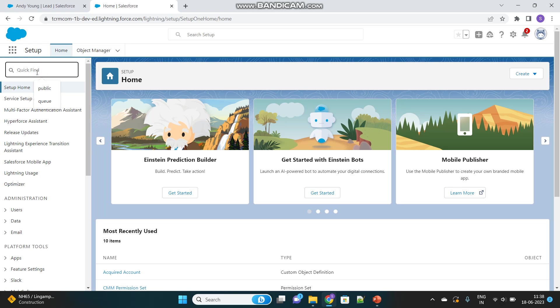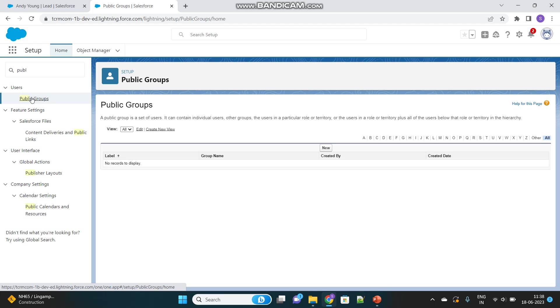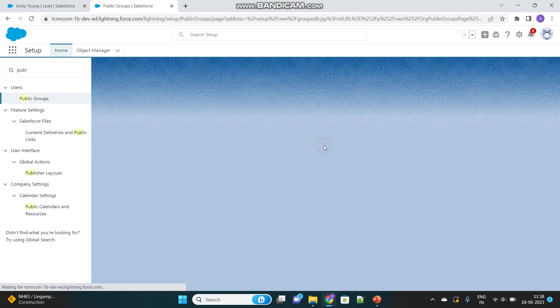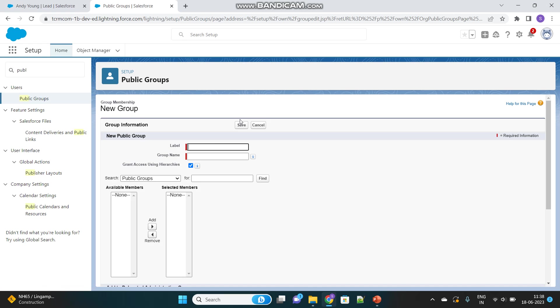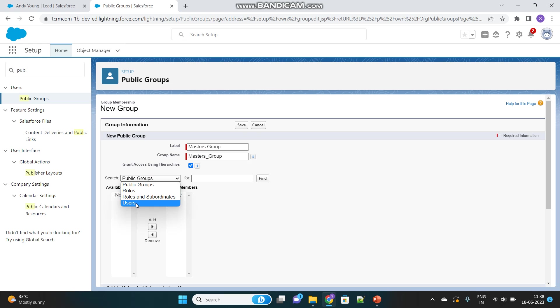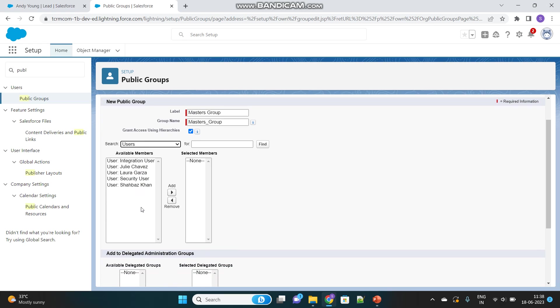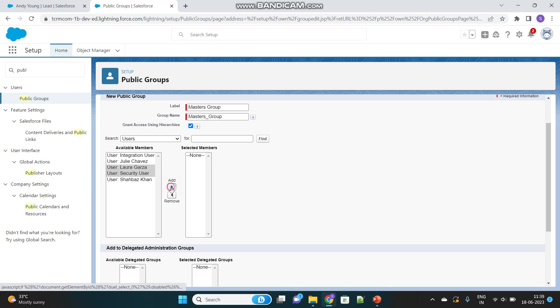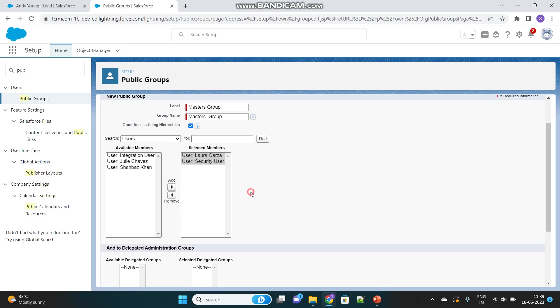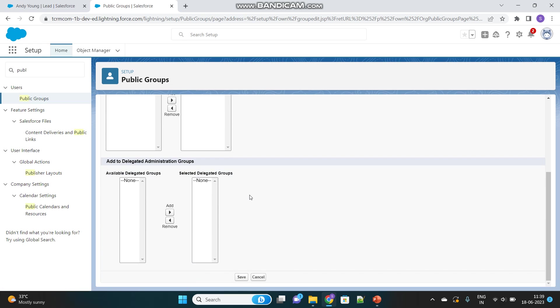First, we'll create a Public Group. Let's name it Masters Group. Then you have to select the users you want to assign to this Public Group. It stores a list of users—it's a collection of users. Let's assign two users to this group and save it.